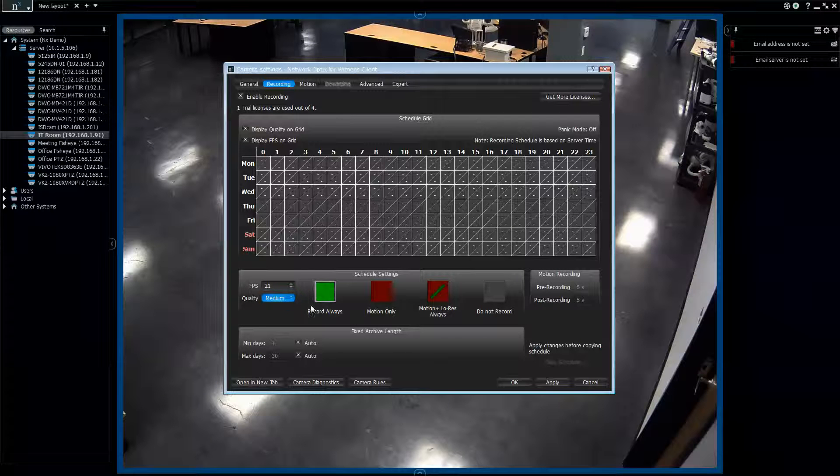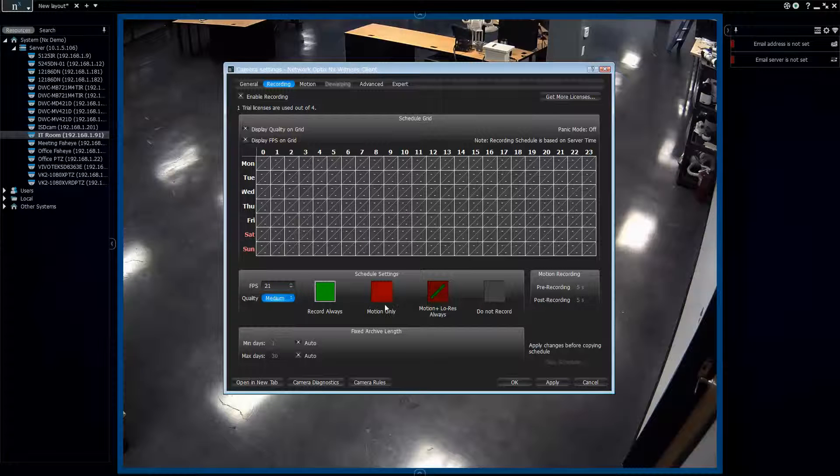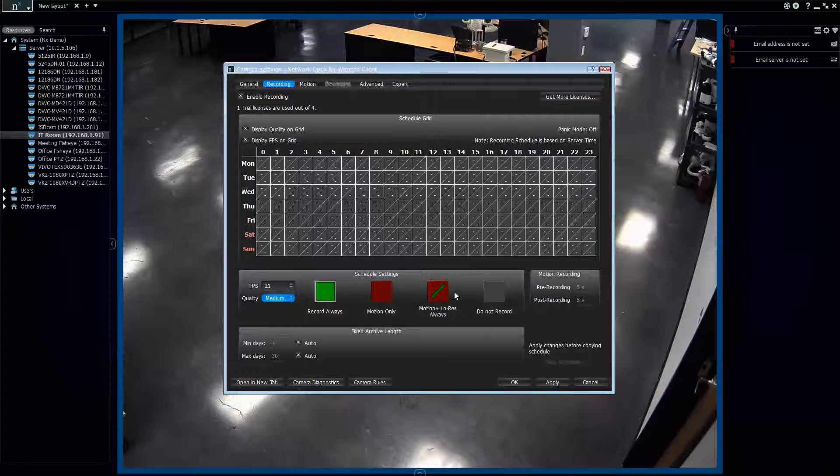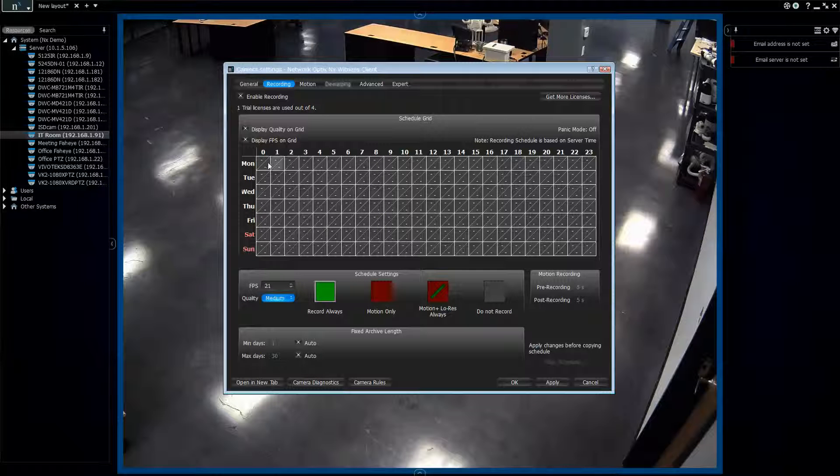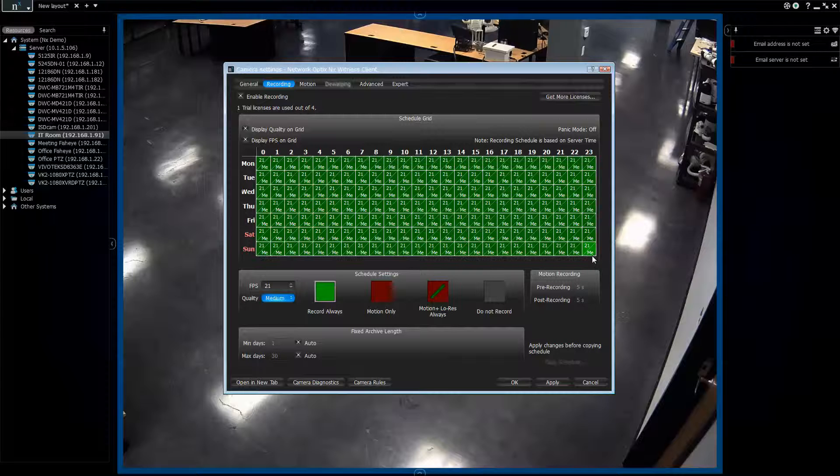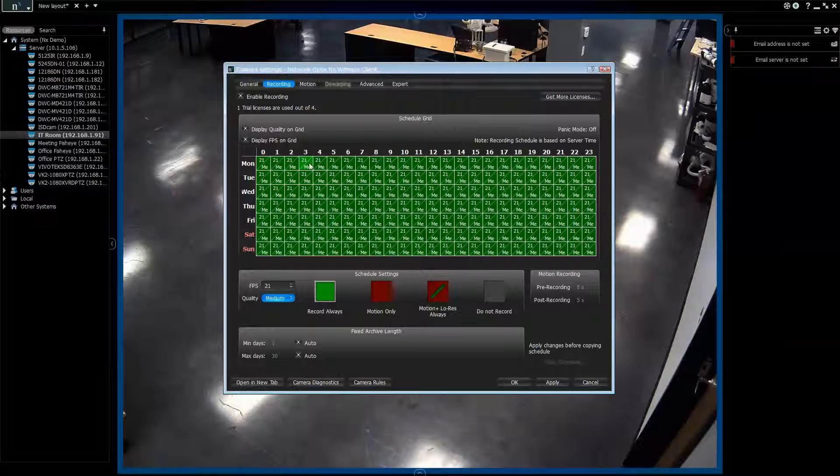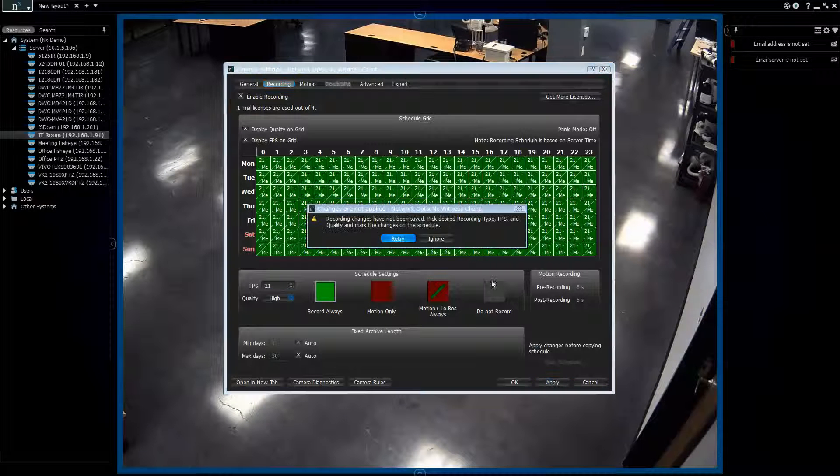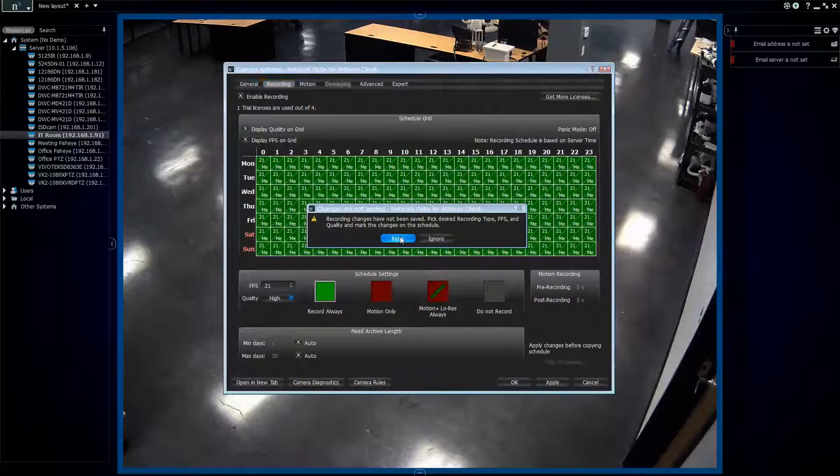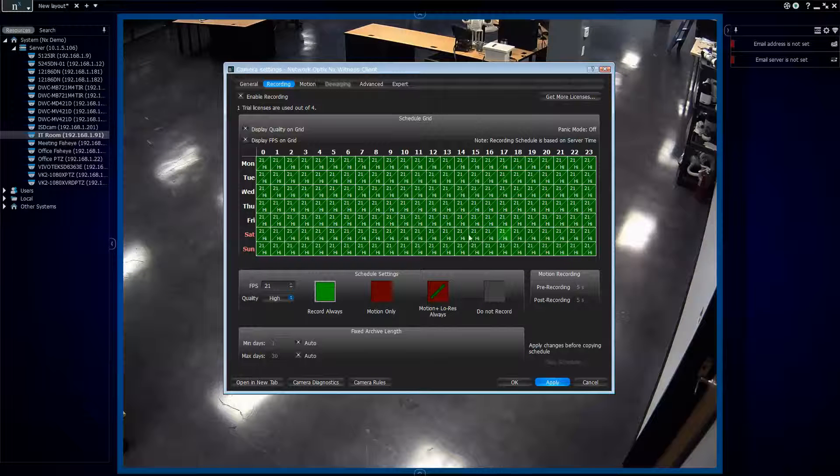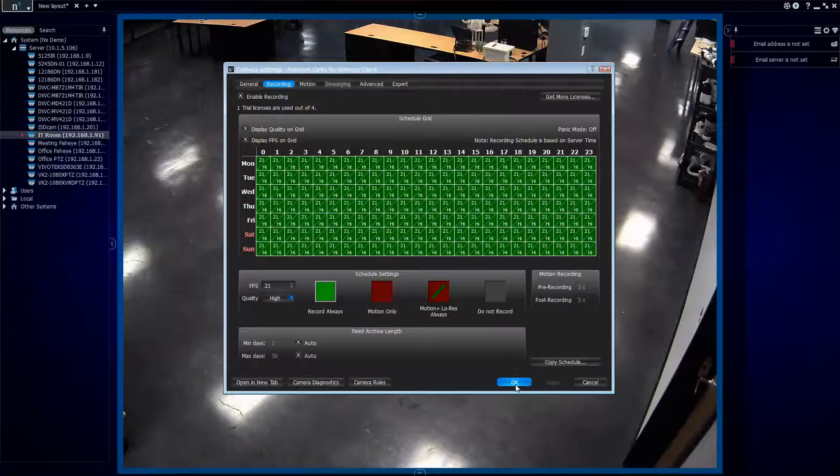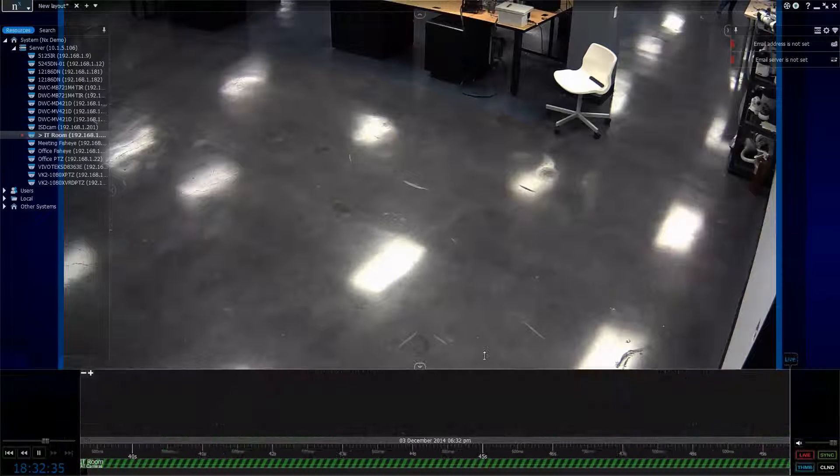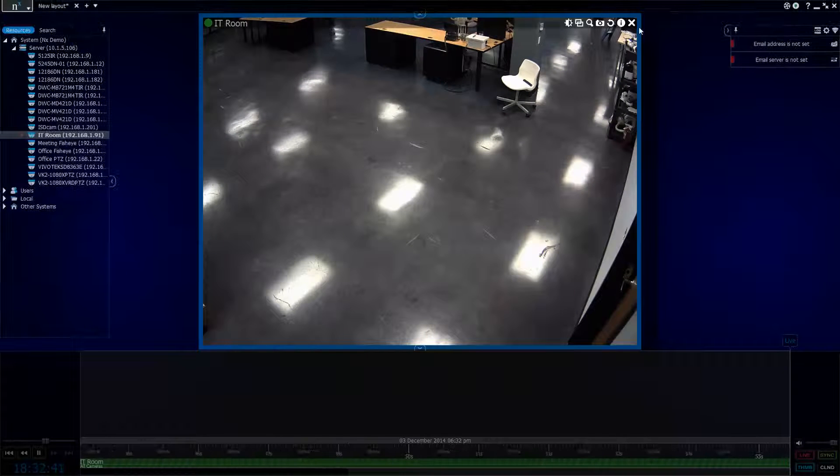So in terms of actual recording, you have different options as well. You can record always. You can record motion only. Or you can record motion plus low res always. And the other option is just don't record. So I'm going to go ahead and select record always. And I'm going to just drag across. So 24 hours a day, 7 days a week, I'm going to be recording this camera according to what I just set. Now one thing you'll notice is if you change these qualities here and then you try to apply, you'll get a warning and say that the changes you made haven't been applied to the schedule. And we do that just to make sure that you go ahead and drag that across. We just changed it to high, so let's move it across. So when I press apply on this camera, the recording will actually begin in the system. And you can see that by going down to the timeline here and blowing that up. You can see I'm getting green in there right now. That means that this camera has just started recording.